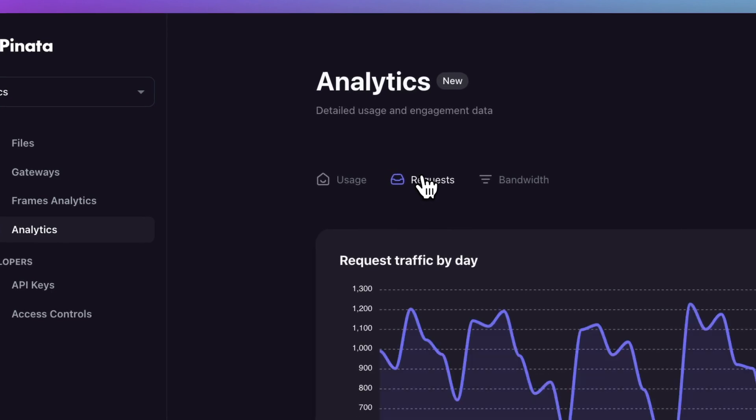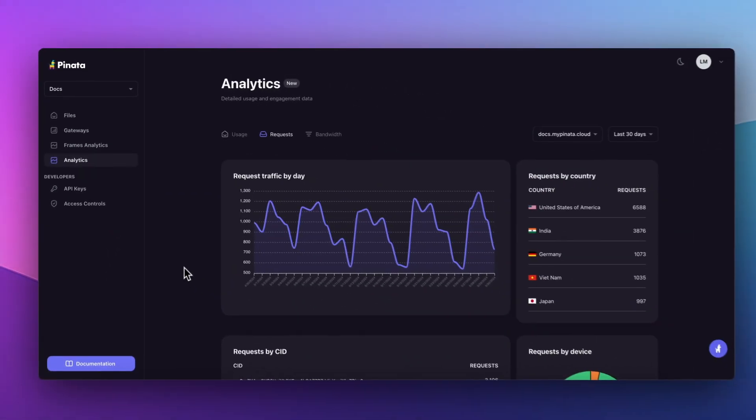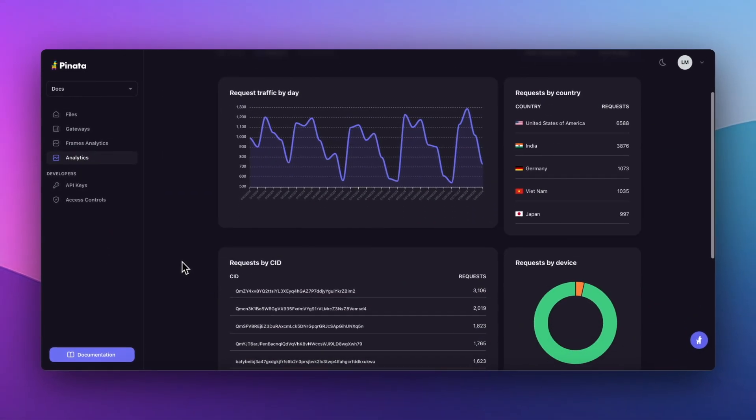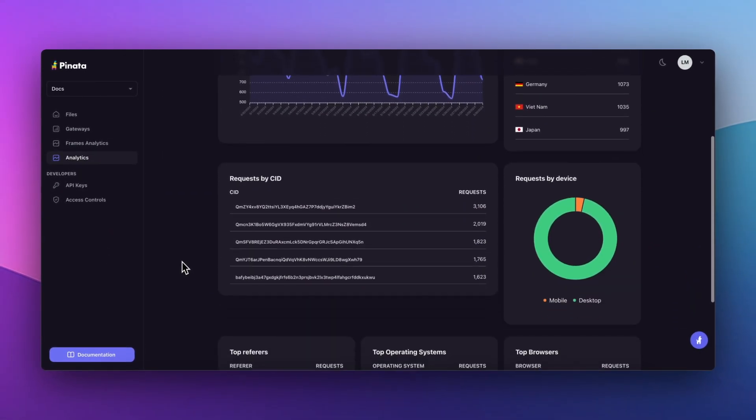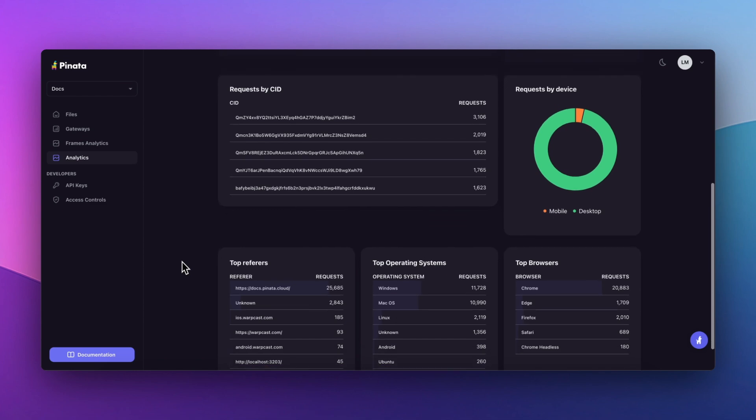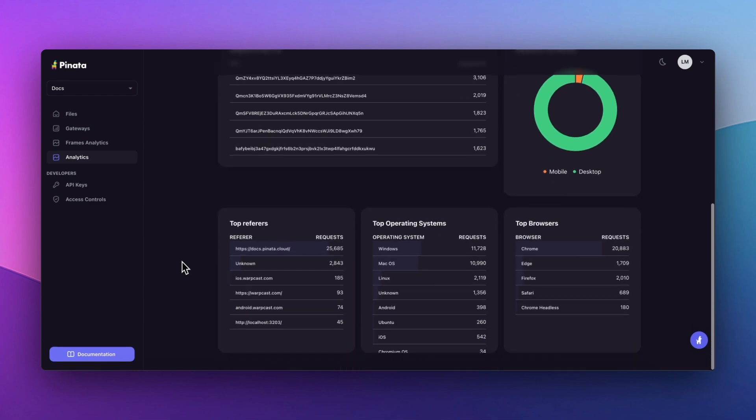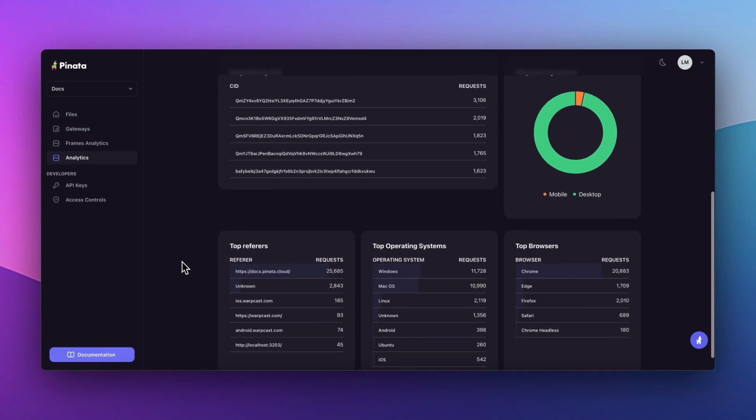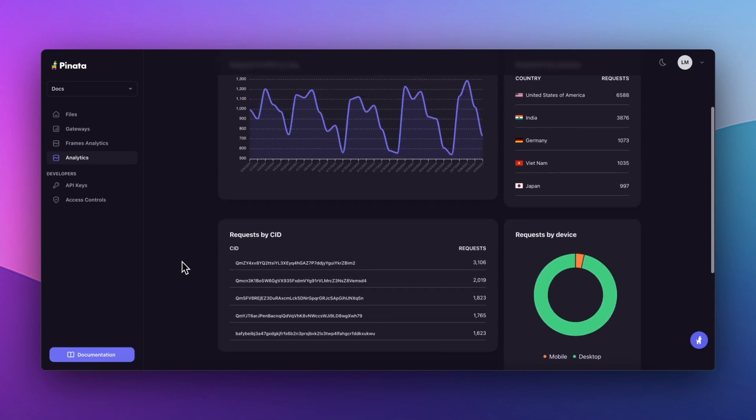Imagine being able to view which files are most accessed or how data usage varies by country, device or even browser type.